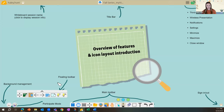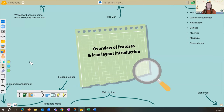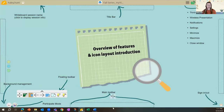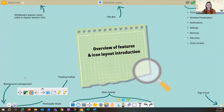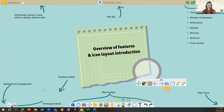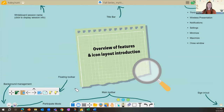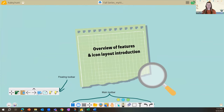For today's presentation, we're simply focusing on the floating toolbar and the main toolbar. The idea is to get a brief introduction to the tools so you feel more confident using this software in your classrooms.